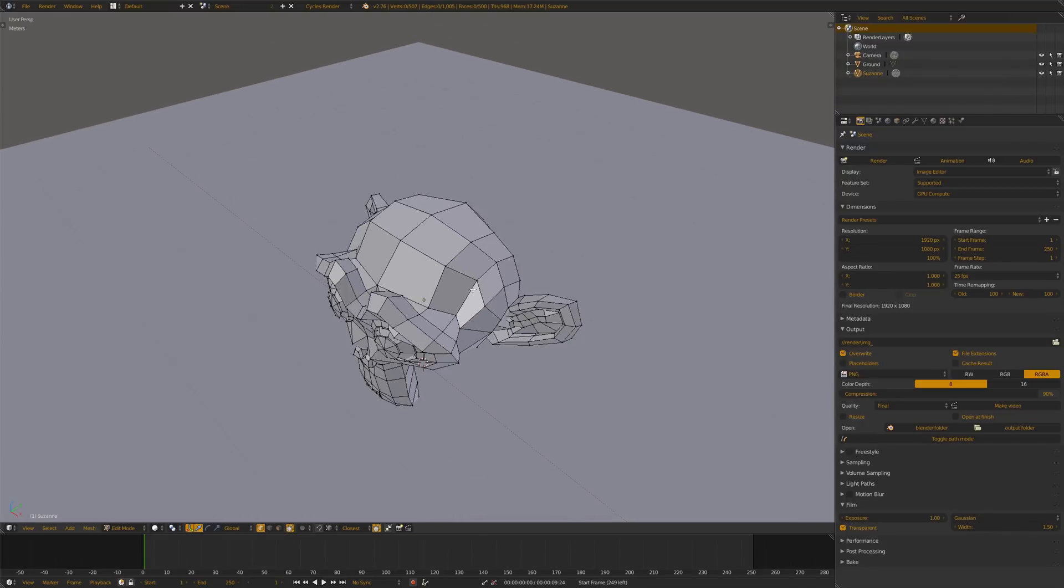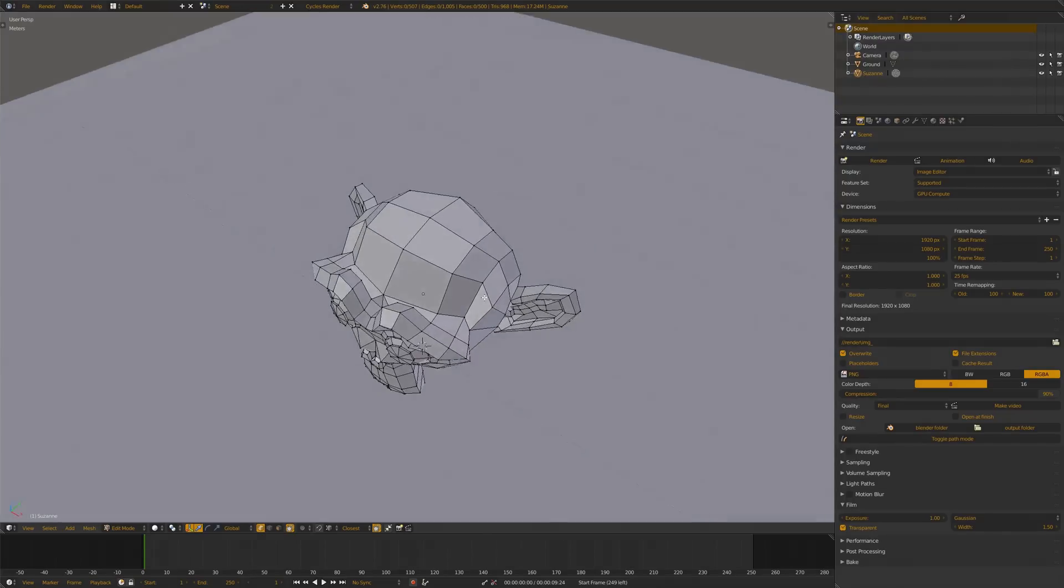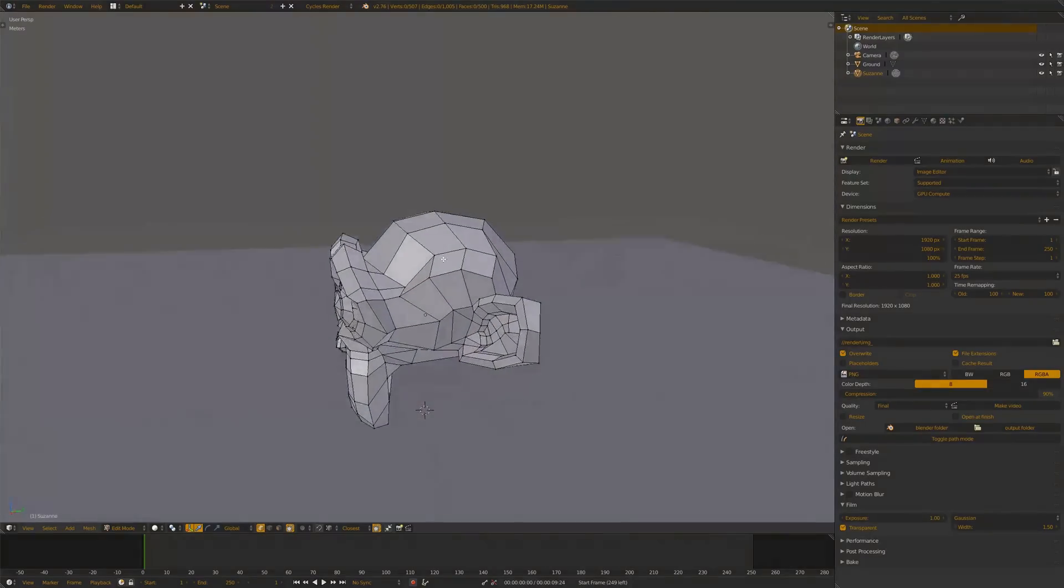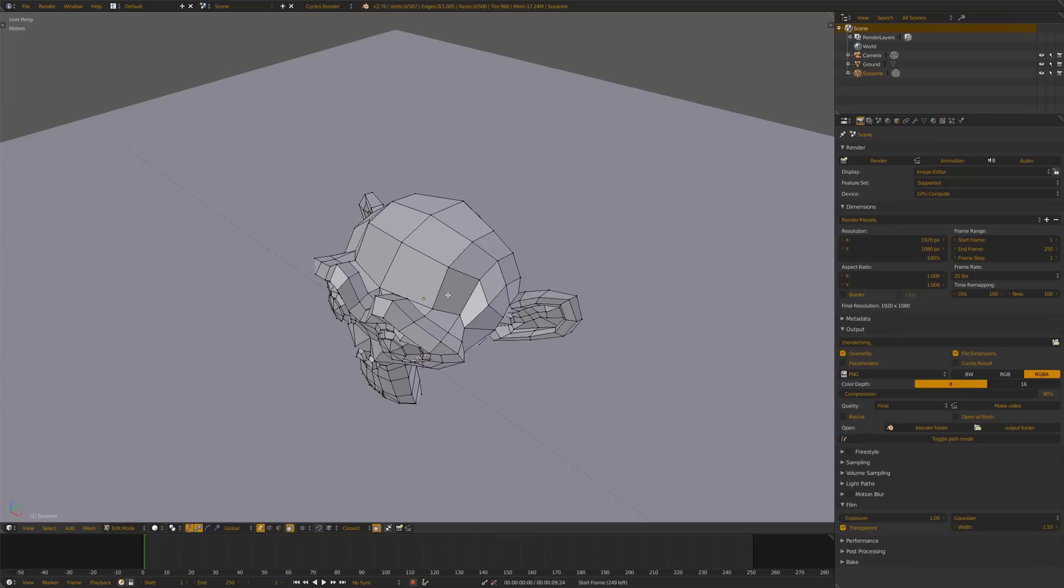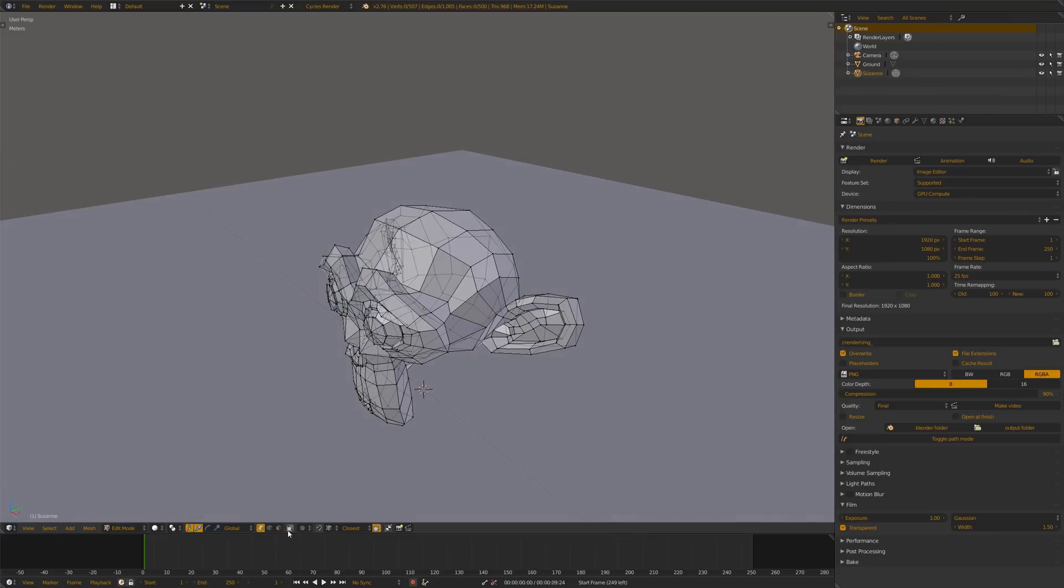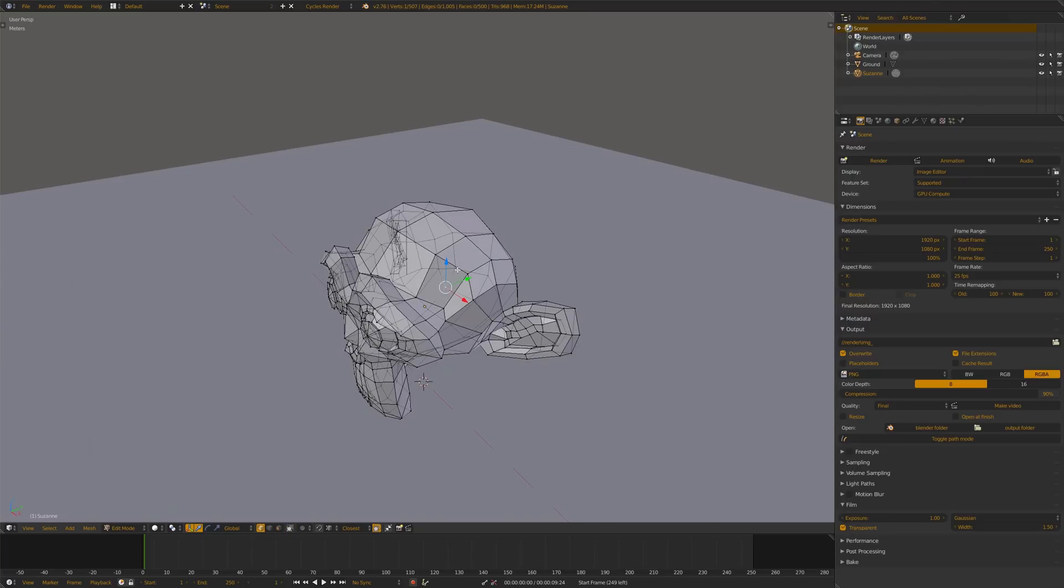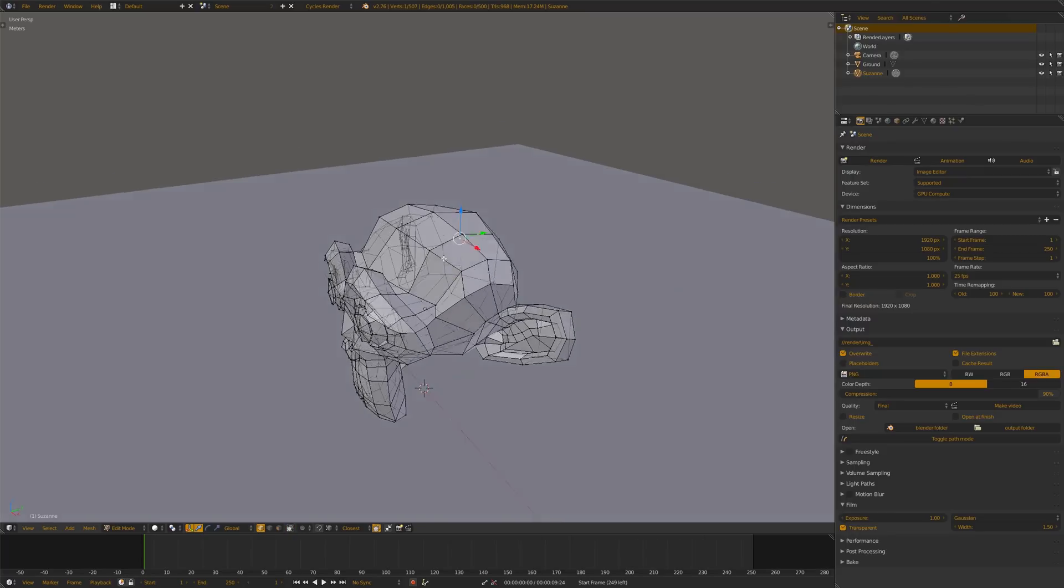I use this shortcut really a lot when I'm modeling. So on the four key, I just use this because it's in the fourth position compared to this one and it's the limit selection to visible. So you can select vertices behind.